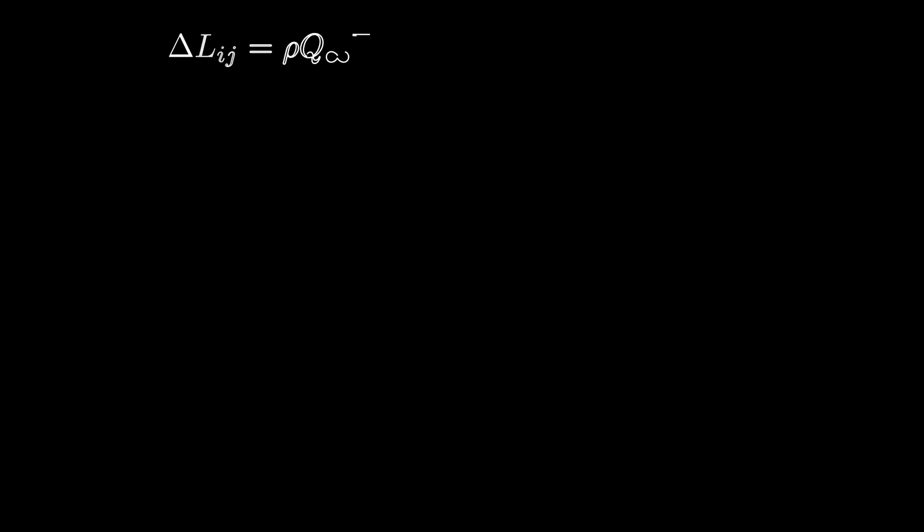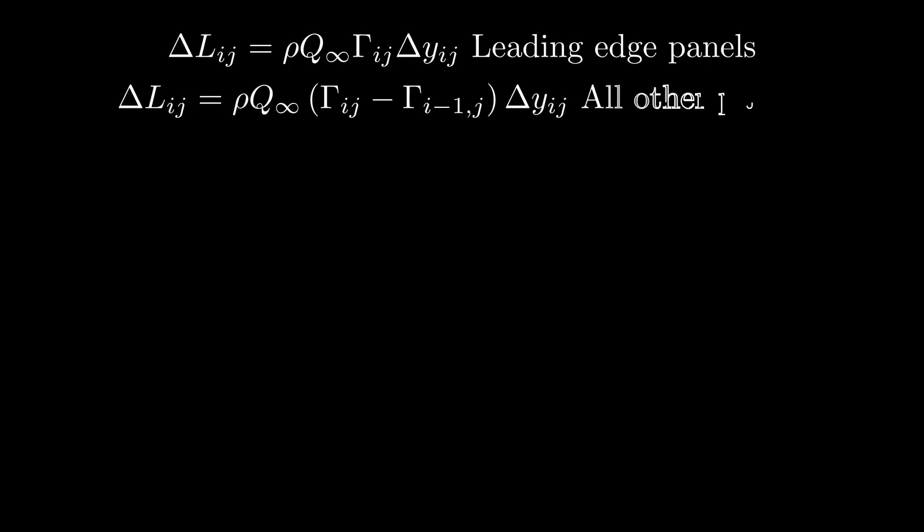Now for this method your lift will be different than the other one. The leading edge vortex rings will have the same equation, but for all the others you need to account for the fact that its vorticity is reduced by the one ahead of it. So this would be the equation for the rest of them.